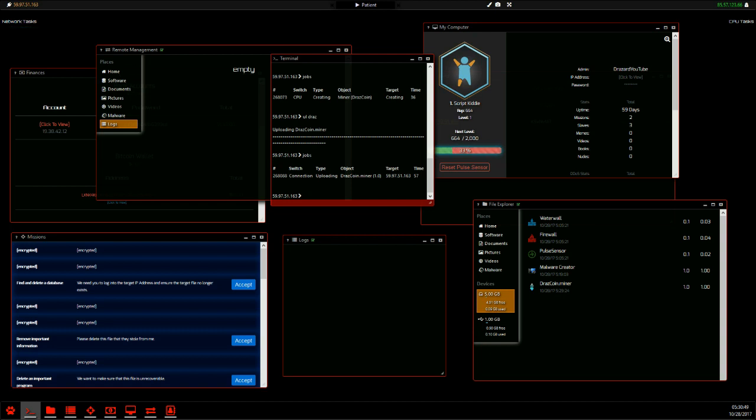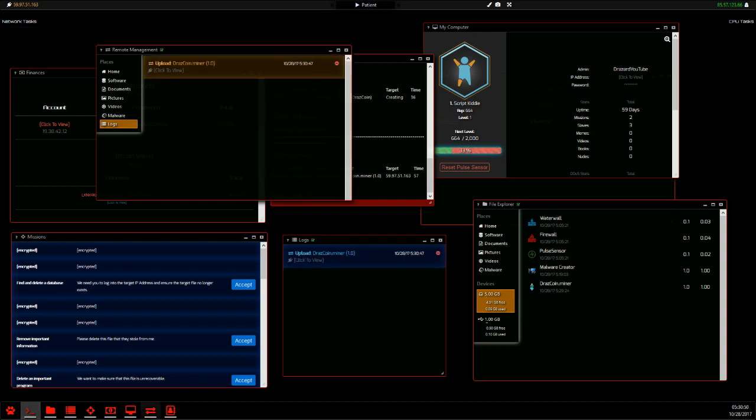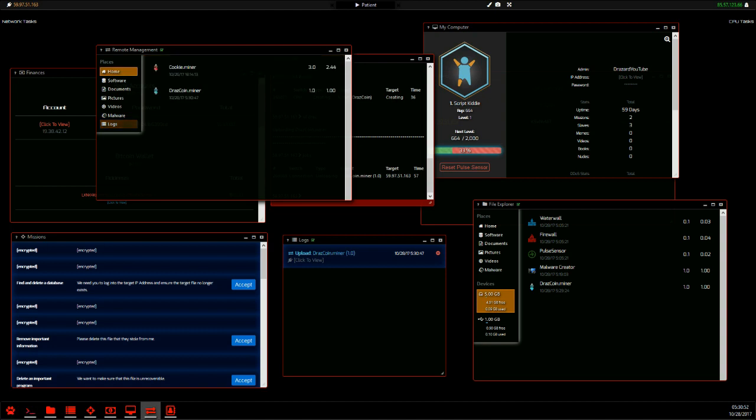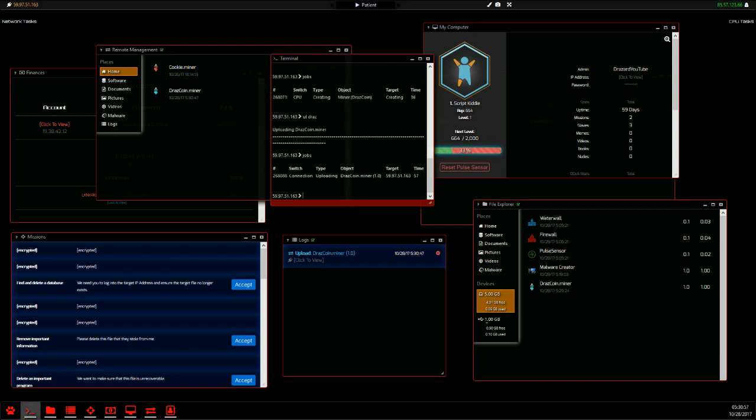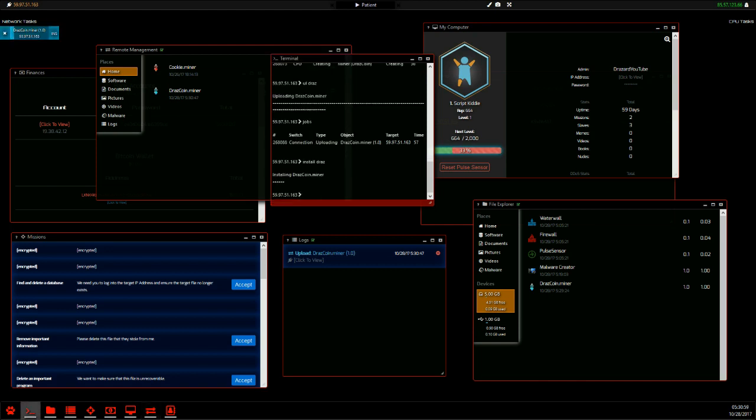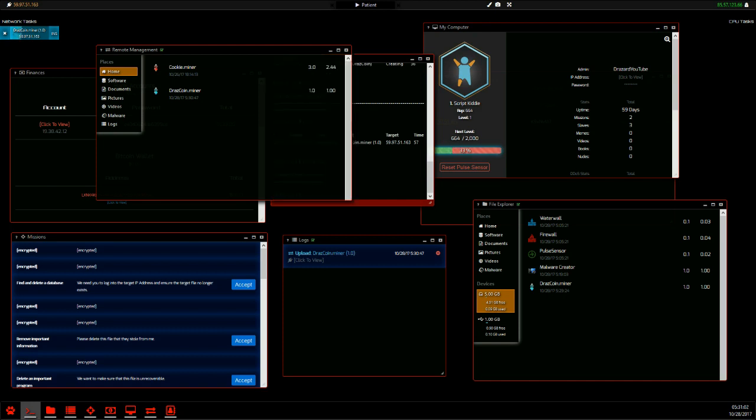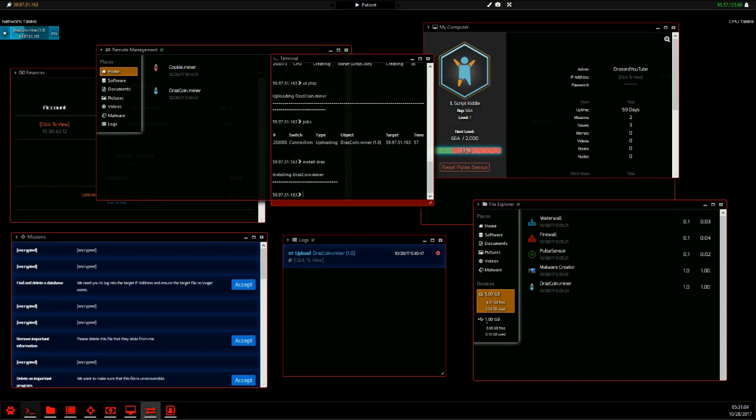So we're going to upload this, upload our Drazid miner. And as you can see here, it's uploaded. This red one here is an already installed one. So we're going to install our Drazid miner and we'll start making money.